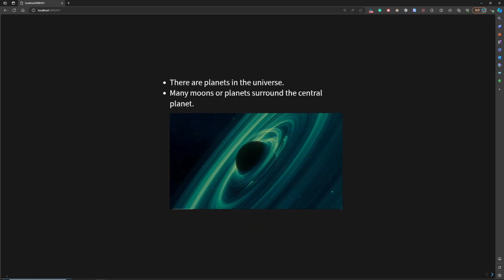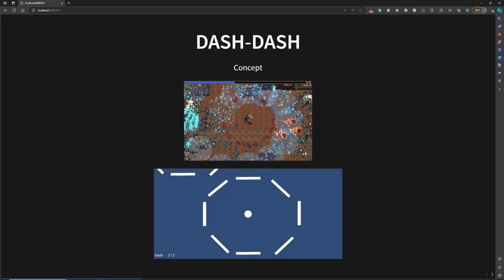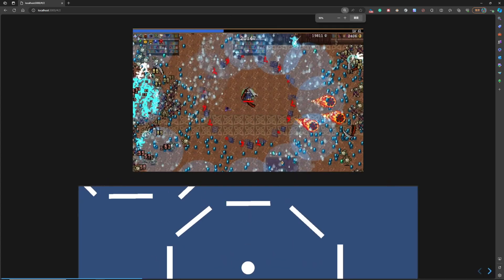When I look at my screens, the universe just comes to my mind. There are many moons or planets around the central planet, which lead me to Vampire Survivor, because in this game you will have a center player and the monsters.